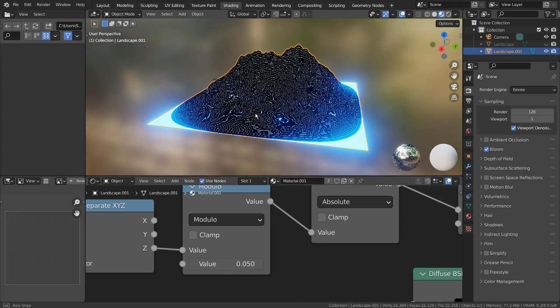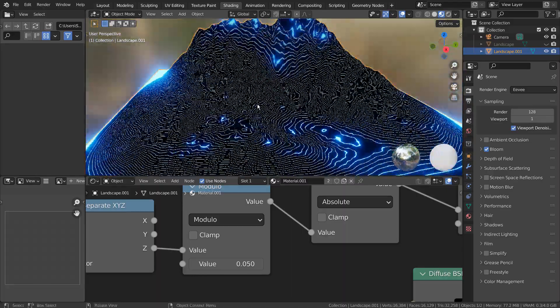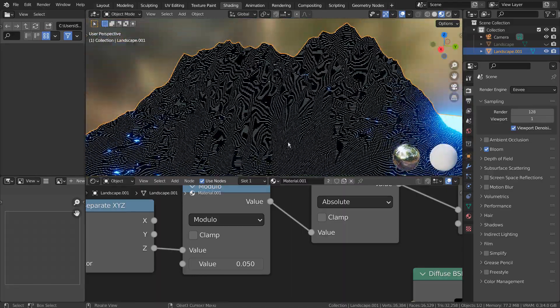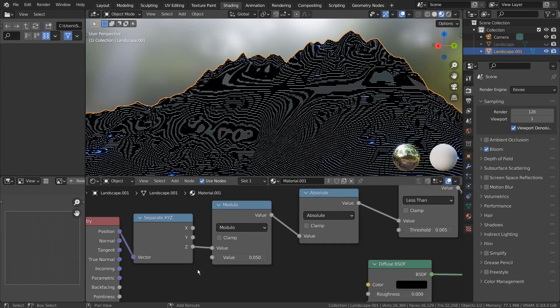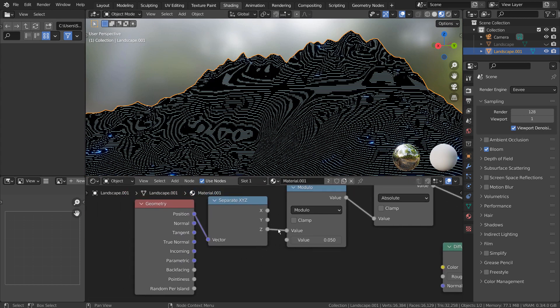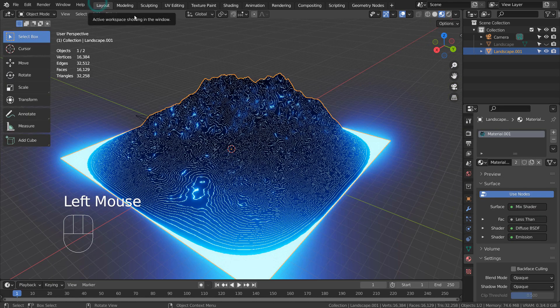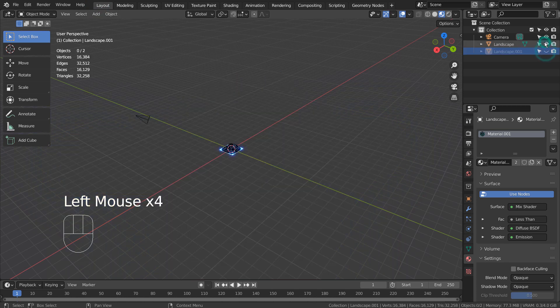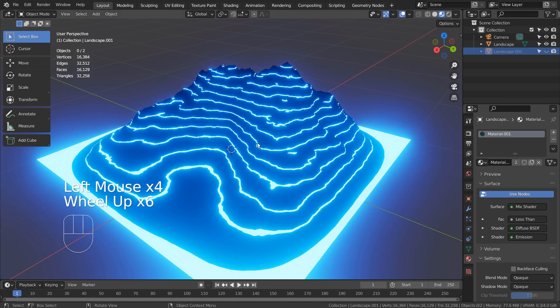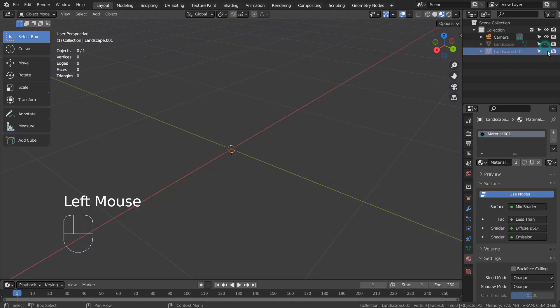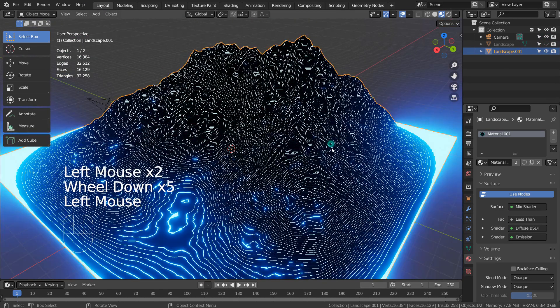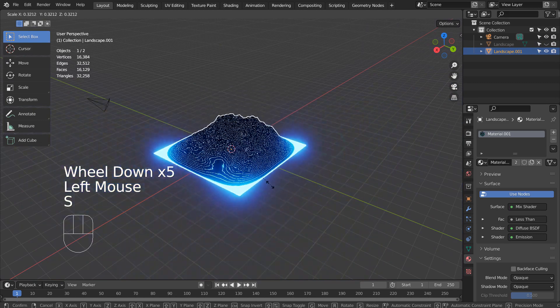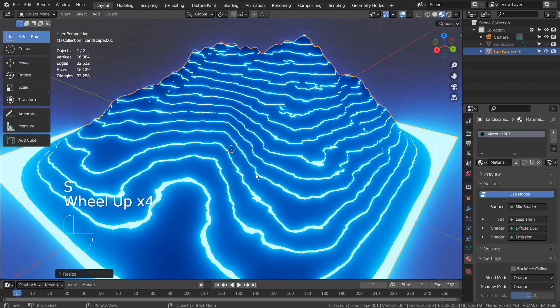I'll unhide the original mesh to show you why the mesh size is important for this material setup. This is the recommended mesh size. I'm using the same material, but they don't look the same.